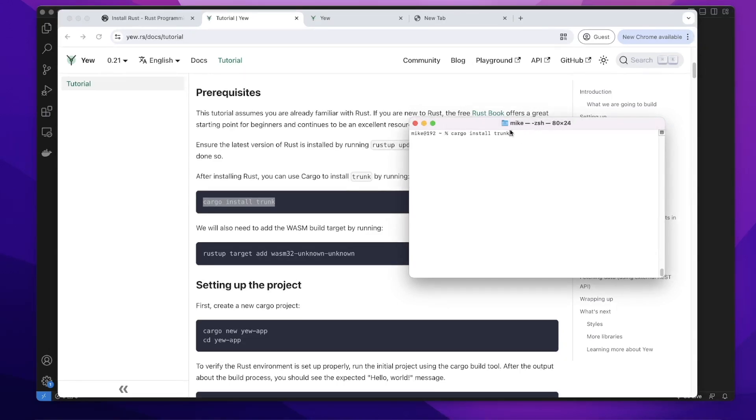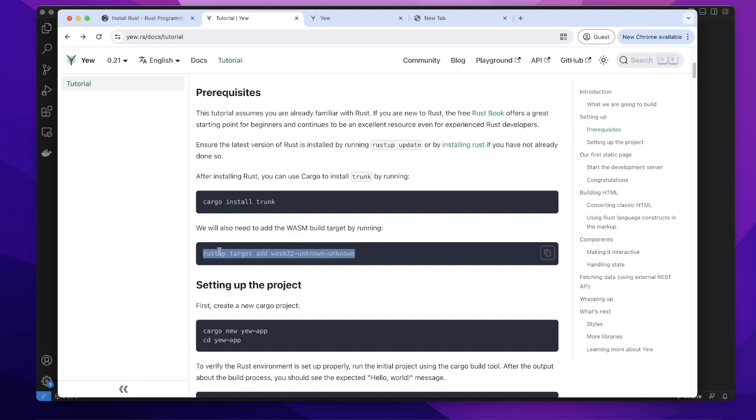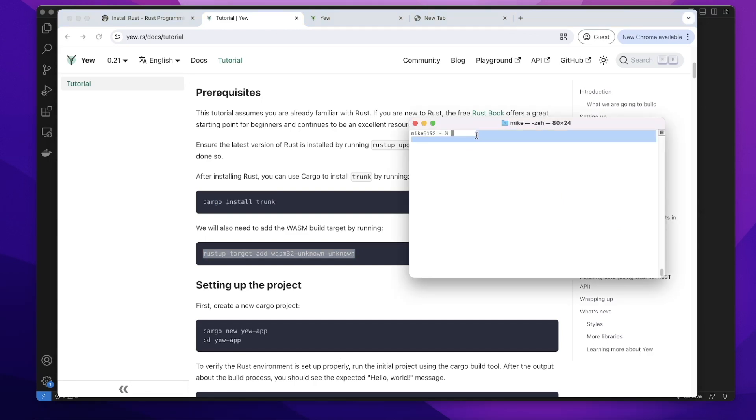After installing Trunk, we need to add the web assembly target. So let's remove this and copy this code. In our terminal, when you run this code, it will add web assembly.